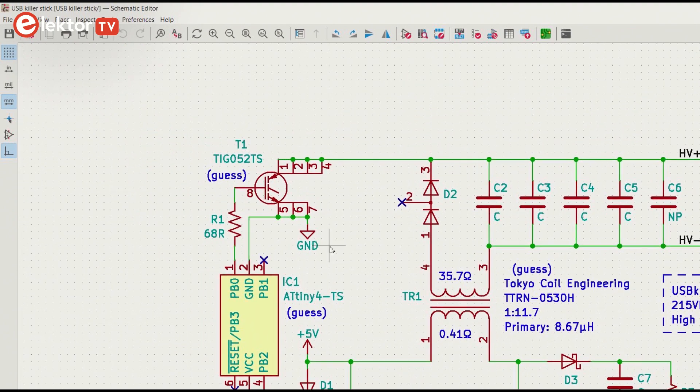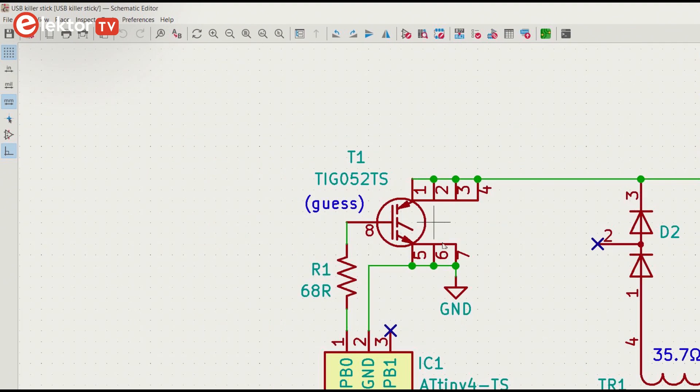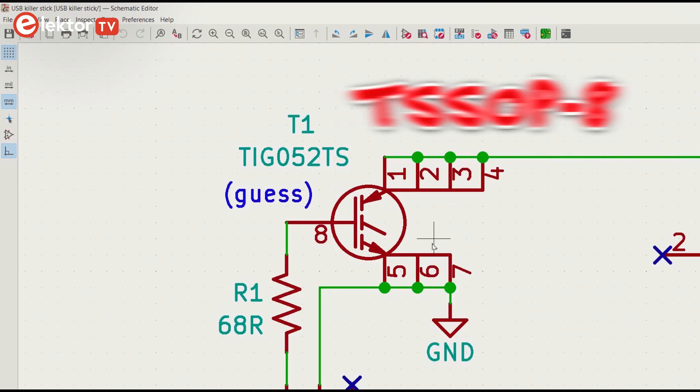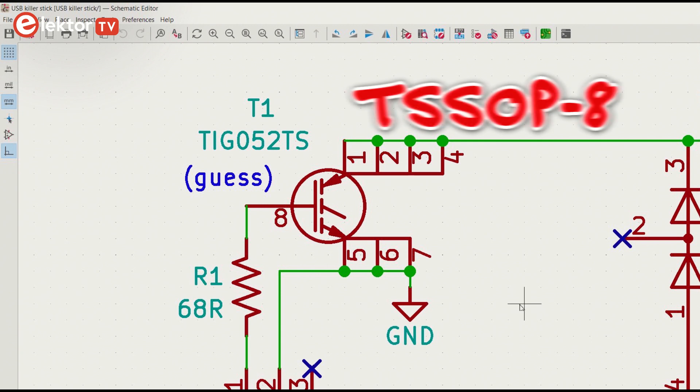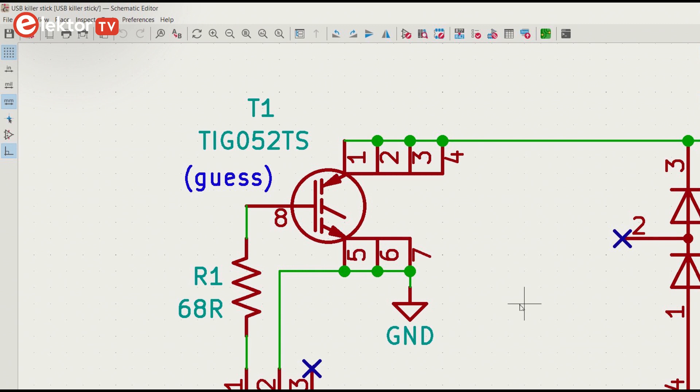T1 is another complicated part. Its footprint corresponds to certain N MOSFET transistors. Vichier, for instance, has some, but they are not high voltage types. Also, I didn't measure a body diode, so I looked for an IGBT.